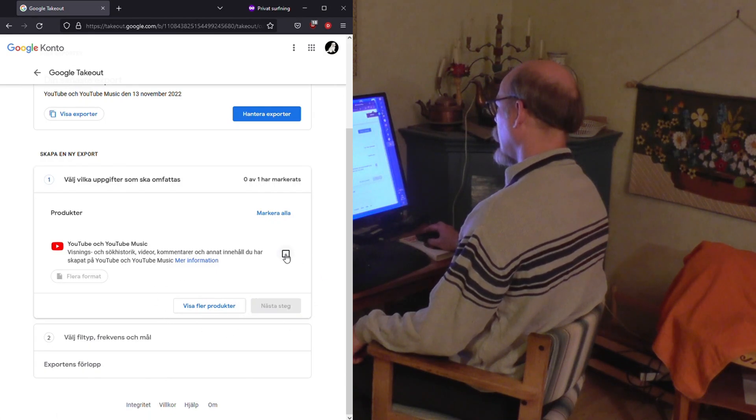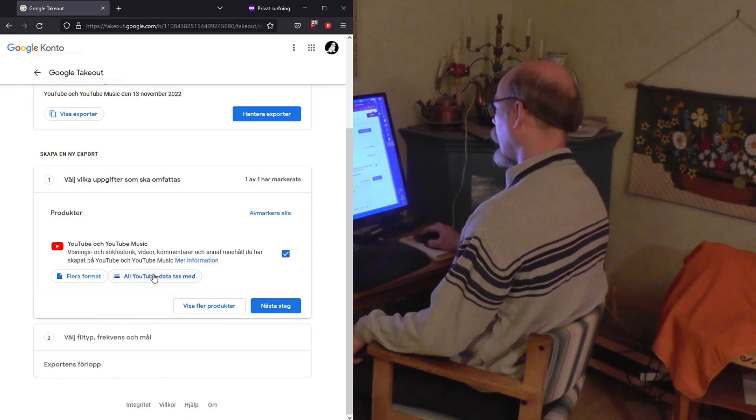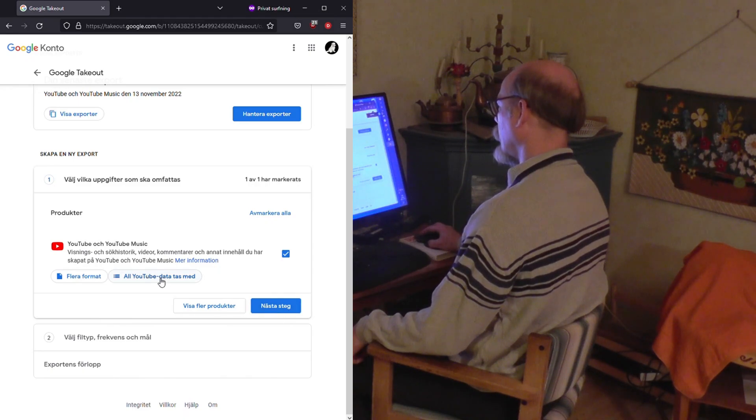You choose YouTube. Next step — you have to click all YouTube data.